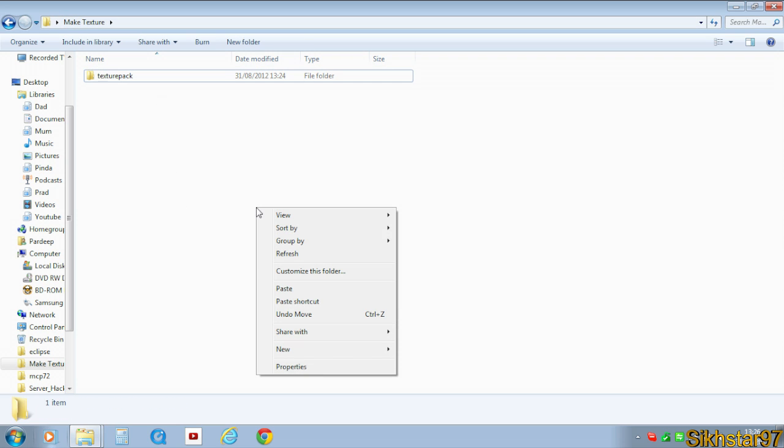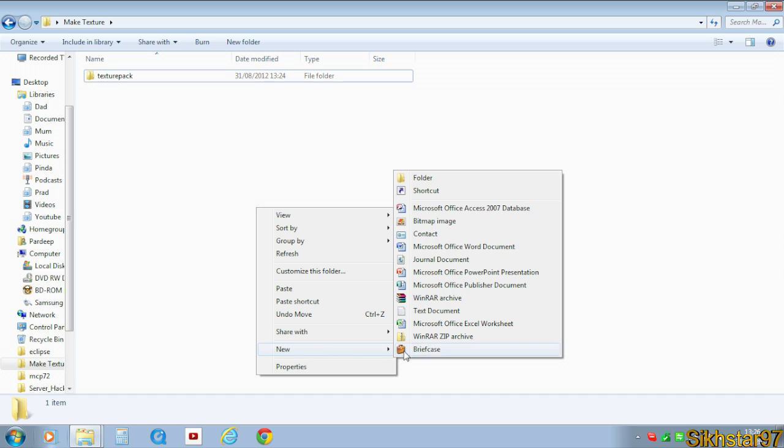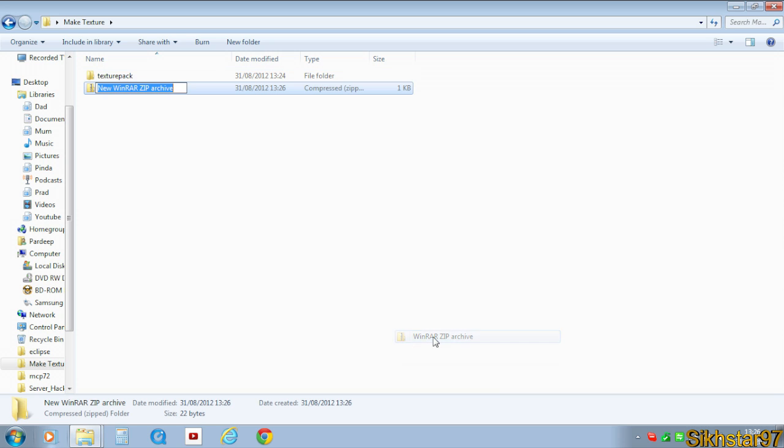And how to do that is by going to make a texture pack. And we want to right click and go new and WinRAR Zip Archive. And we're going to name this, let's say, TexturePackByMe.